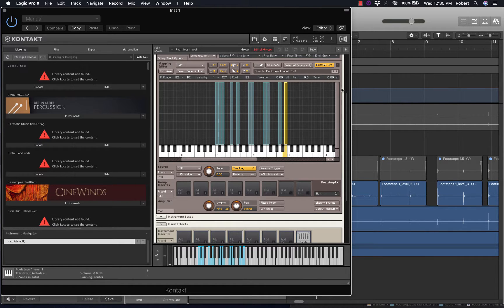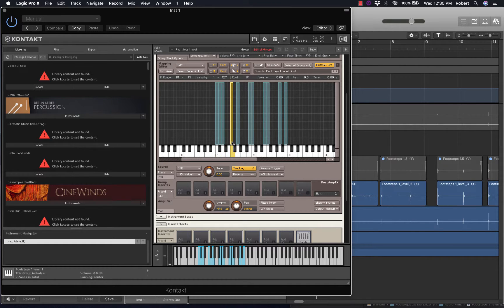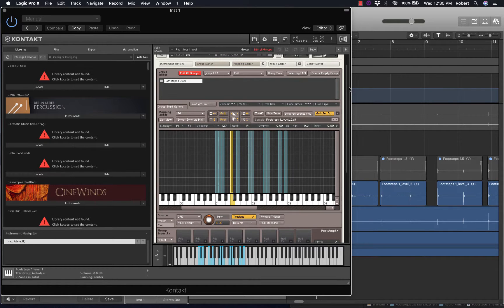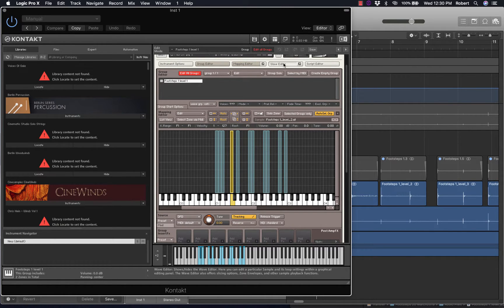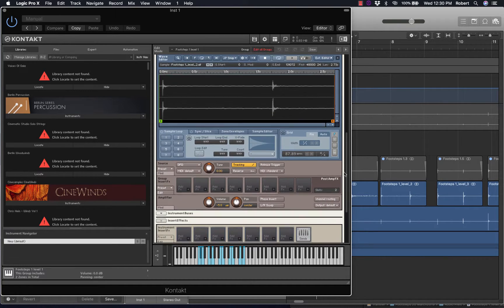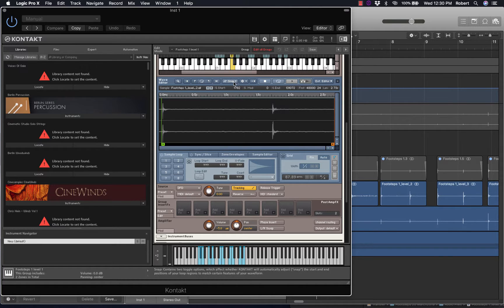The next process is to do like I had done with the Footsteps 1, Level 1, in deciding where the start point is for the left foot. So the wave editor needs to be on. And zero crossing, snap to zero crossing.